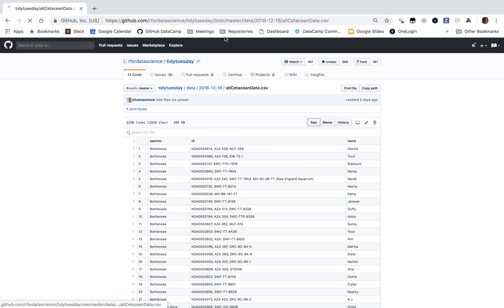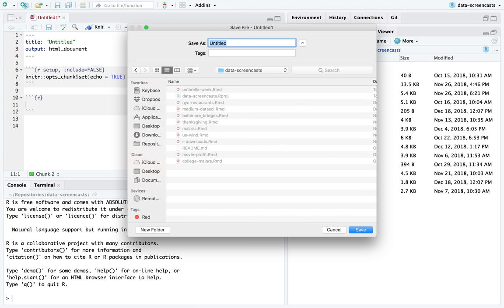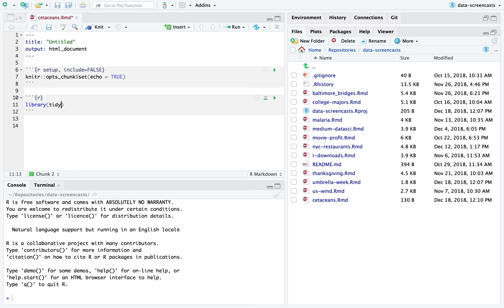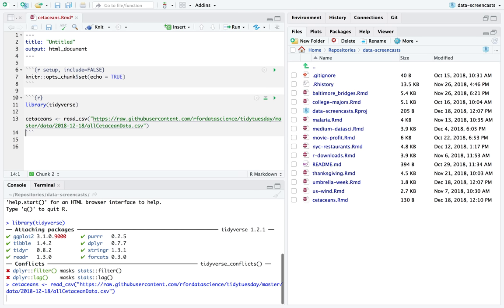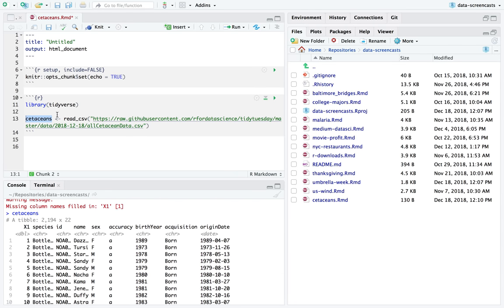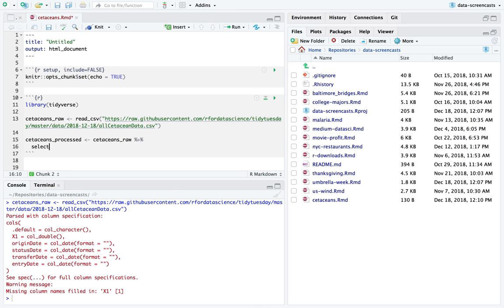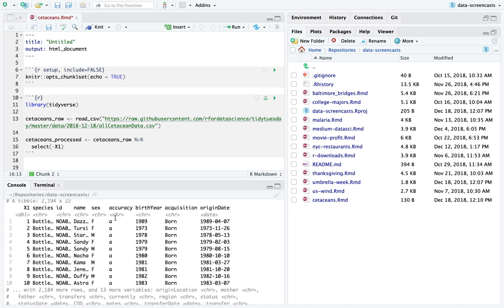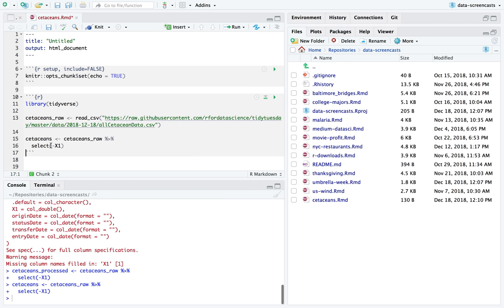I'm going to start by going to the raw data and opening an R Markdown document. I'll save it as Cetaceans, add Library Tidyverse, Read CSV the file name Cetaceans. There's a missing column — it has the row names at the start. I'm going to say Cetaceans raw, Cetaceans processed. I'd rather say Dolphins but I guess it's whales and dolphins. I'm going to start by removing the X1 column. I'm going to call this Cetaceans.